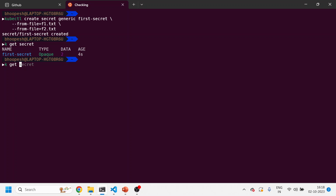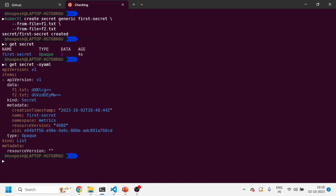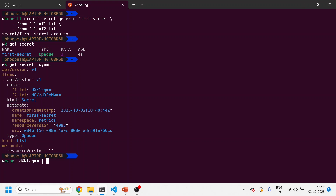The first secret got created and you can see the type is opaque, which is the default secret behavior. Let me run kubectl get secret with -o yaml so we can see the details. The values are base64 encoded. You can decode them by running echo with base64 -d, which will decode the value — the first is the username and the second is the password.